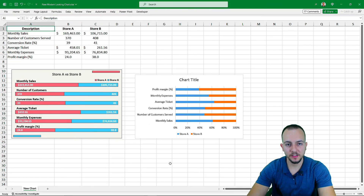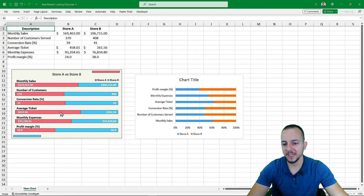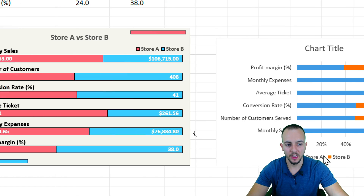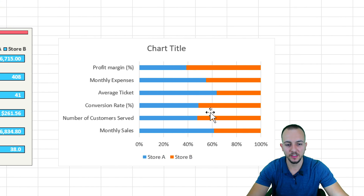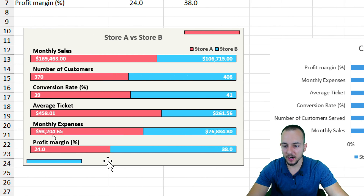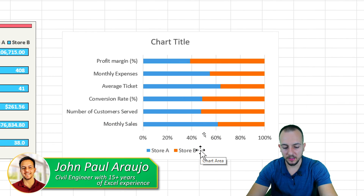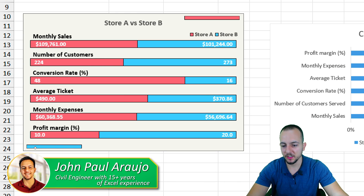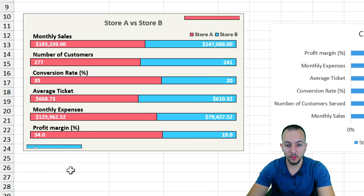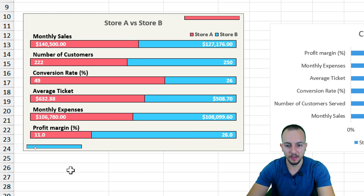In today's video, we're going to learn how to create a new modern-looking chart in Excel. We'll build a customized chart instead of using the standard one. As we can see, both are bar charts — the one on the right is the Excel standard version, and the one on the left is the customized one.